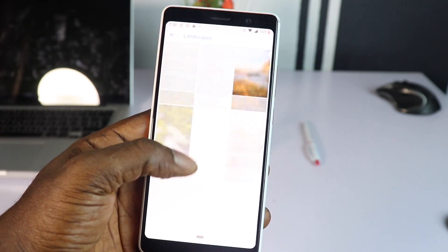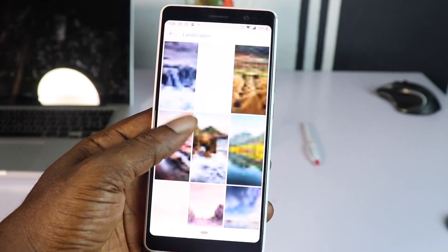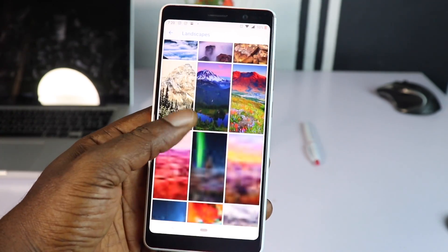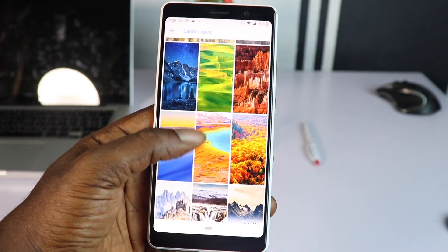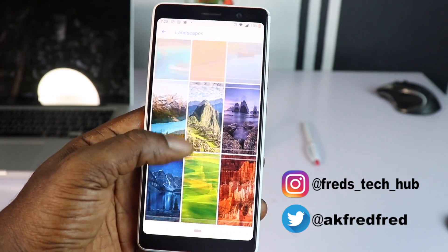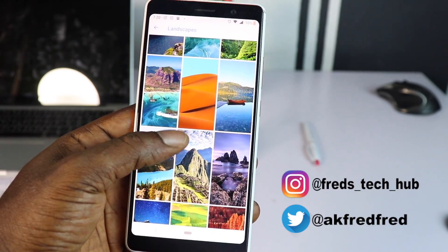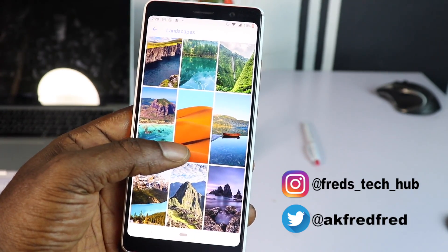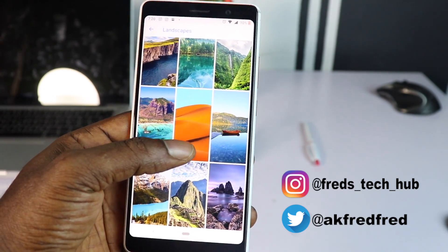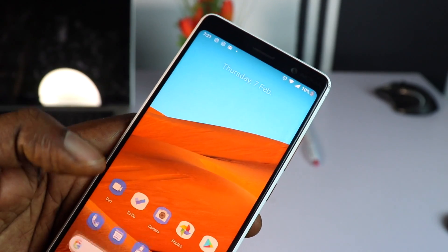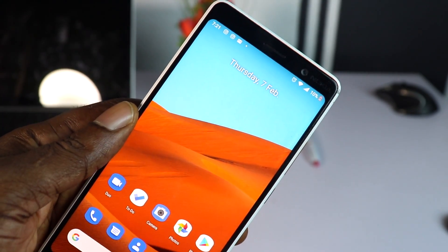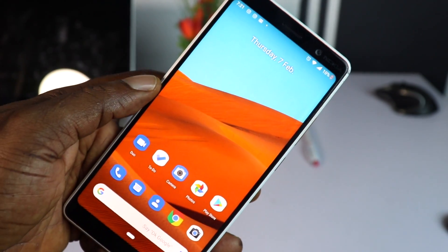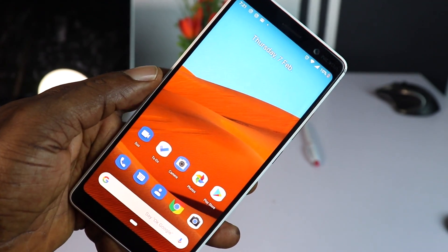That's it guys, this wraps us at the end of today's video. Drop your comment down below, like and share this video. And remember to follow me on Instagram and Twitter to see my current giveaway. Thank you so much for watching, and I'll see you in my next video. Bye-bye.